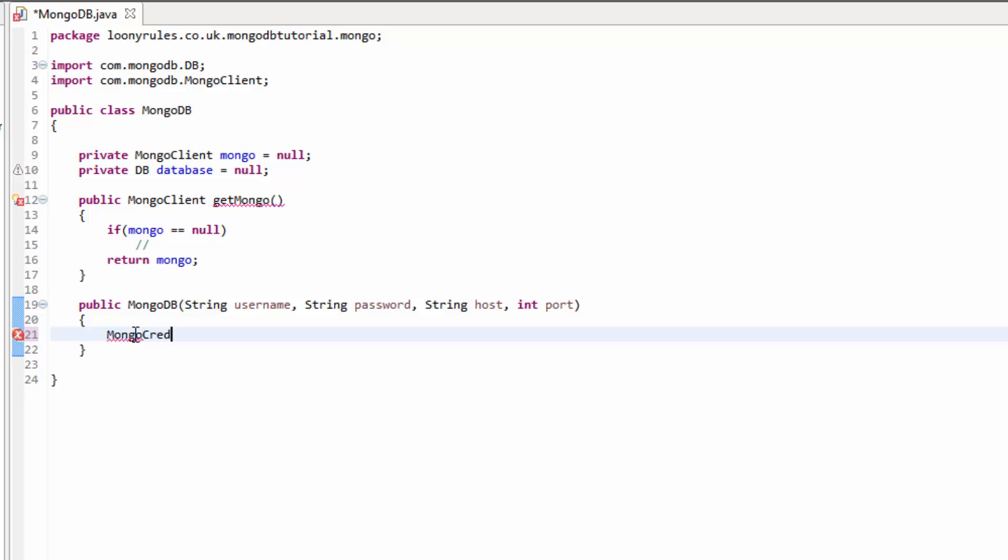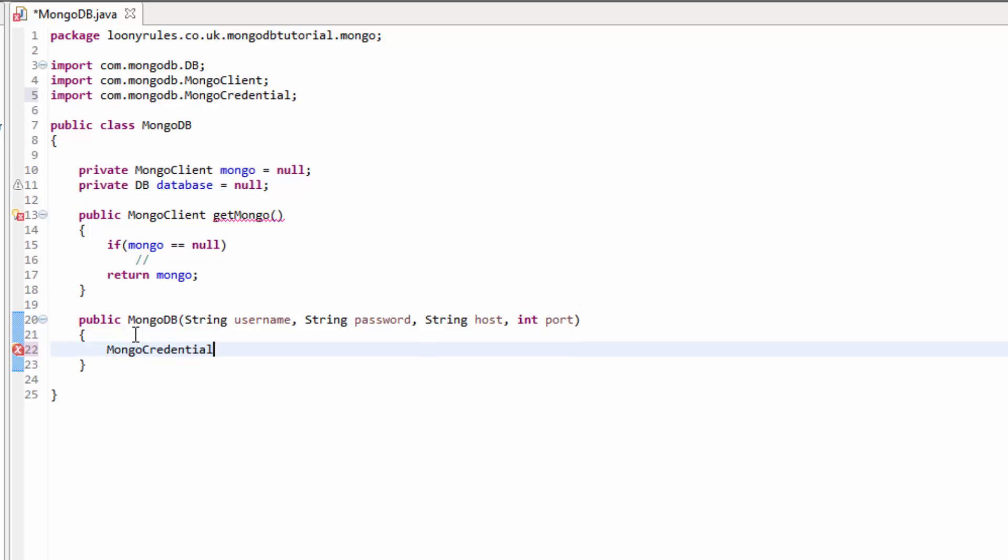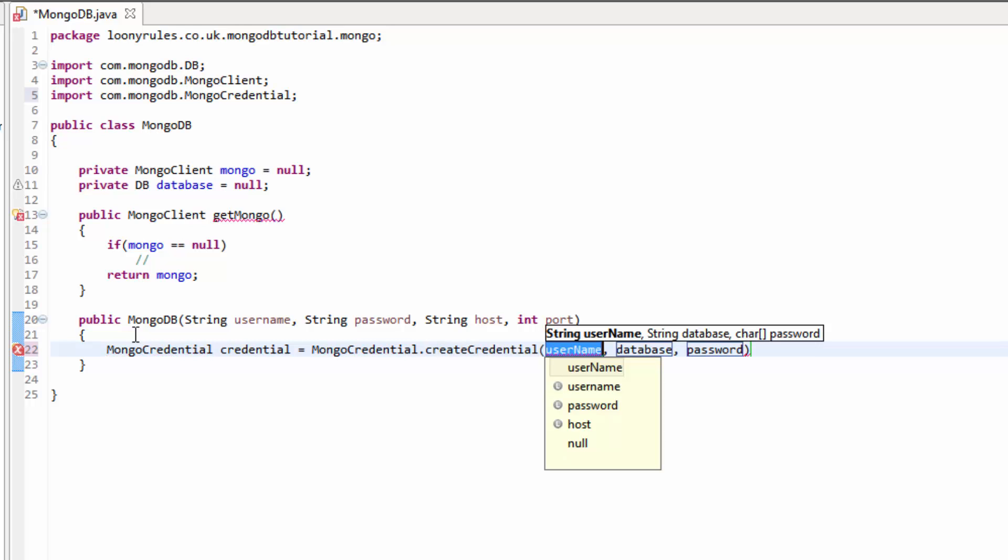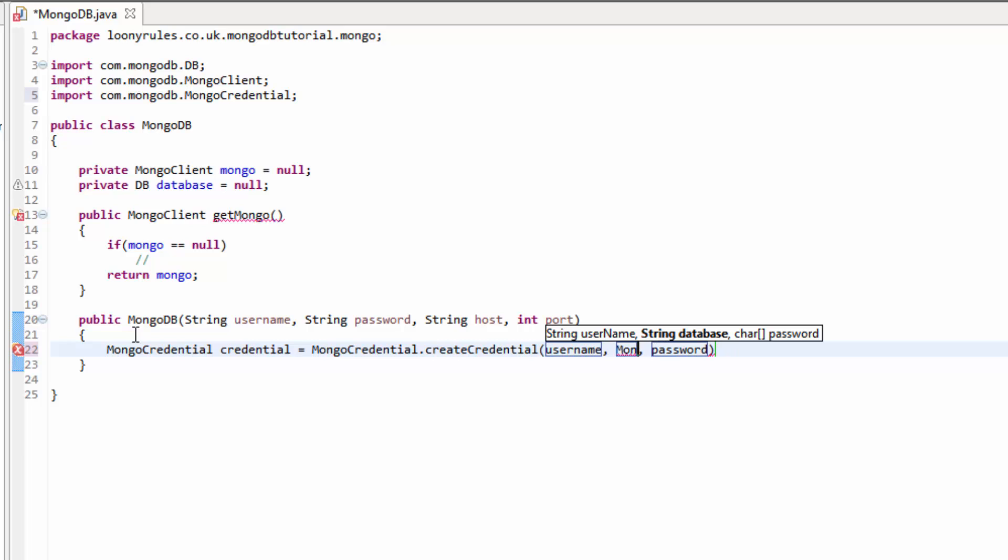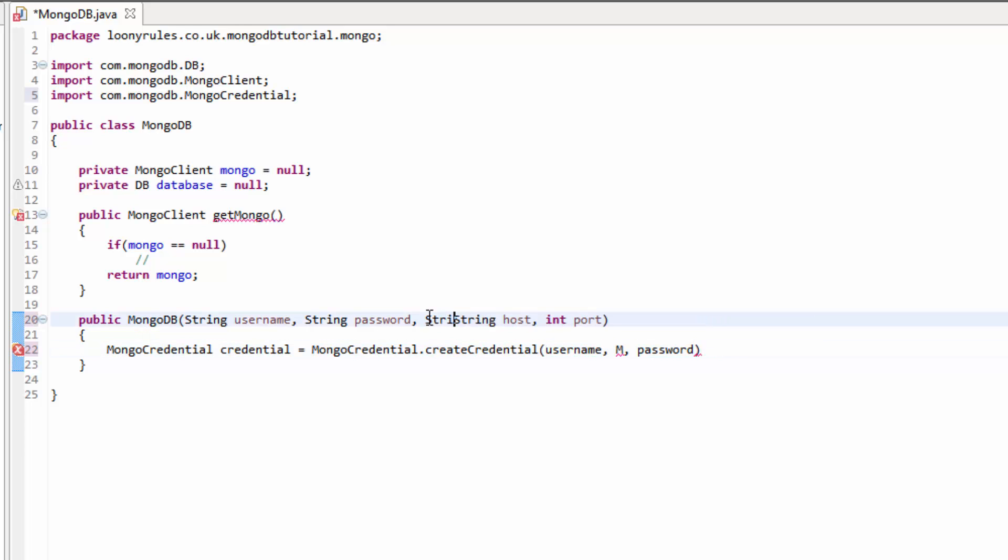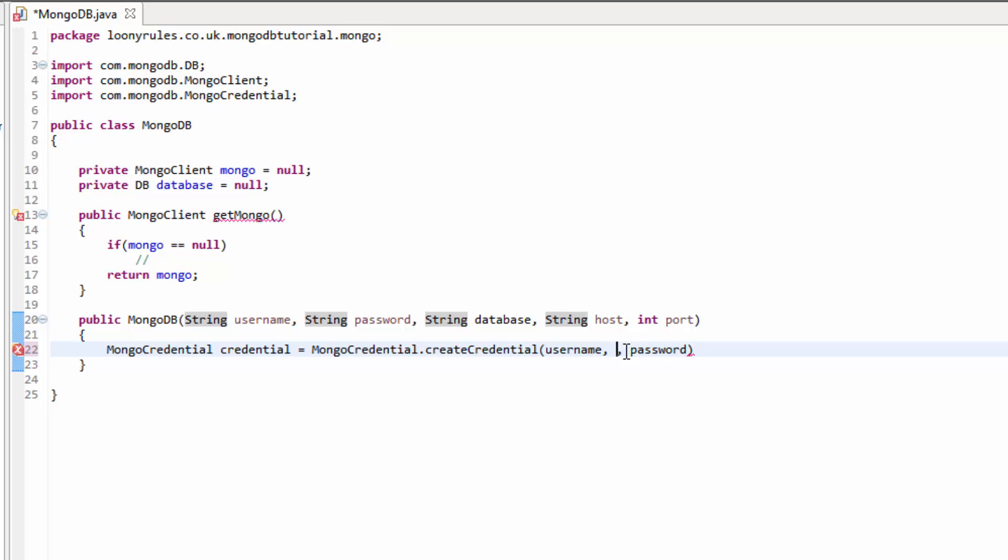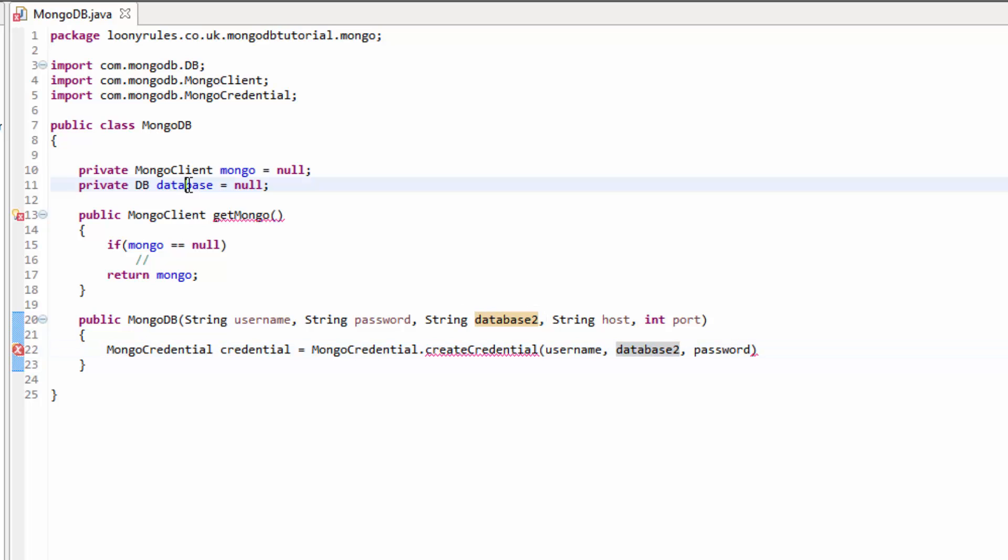So you need to get the class name, public MongoDB, and then we need string username, string password, string host, int port. This is what we'll be using to register our mongo. So MongoCredential, let's just call this credential and then it's equal to new MongoCredential.createCredential. And then this is the username, and it would actually help if we were to do string database as well.